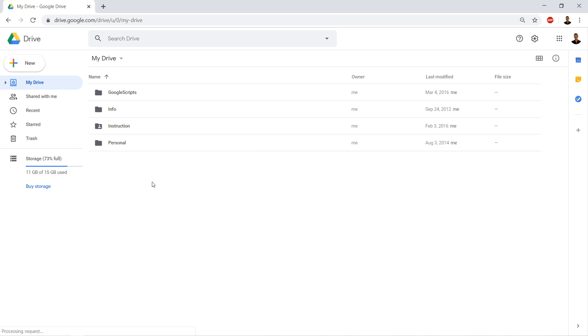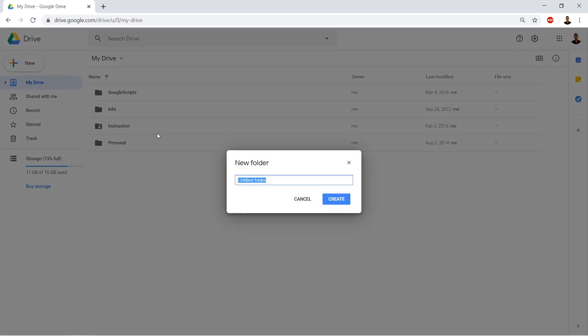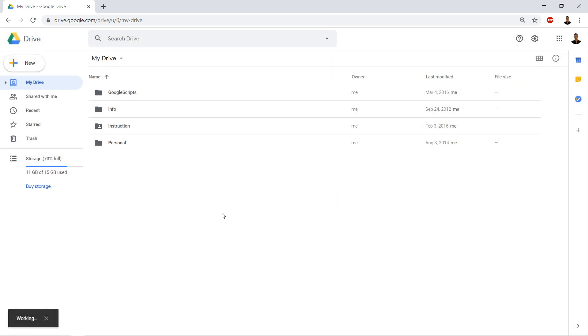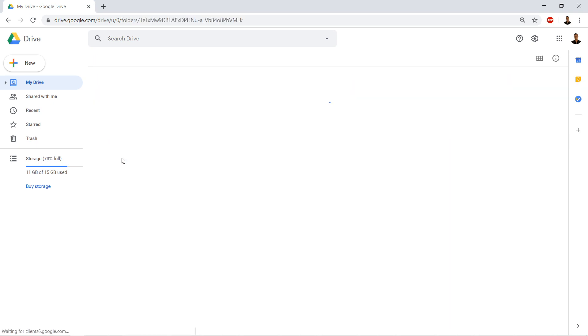I've not used this for school before, so I'm going to go ahead and click New and Folder. I'm going to type in School. If you already have an organization, that's fine. But if you haven't used Google Drive for school, you need to go ahead and make a folder. We're going to open up our school folder.